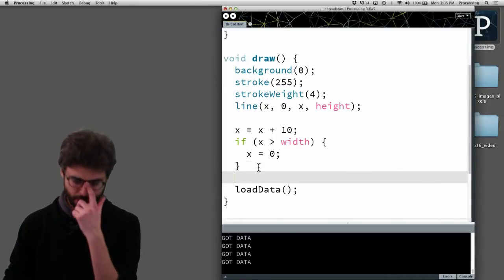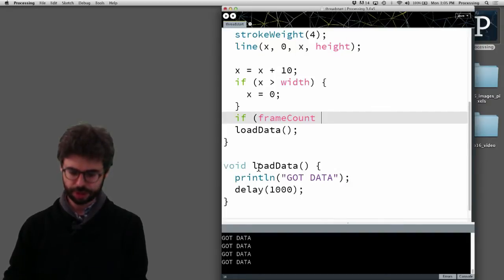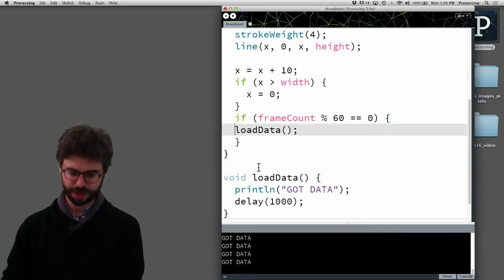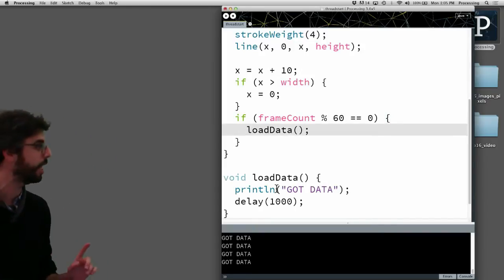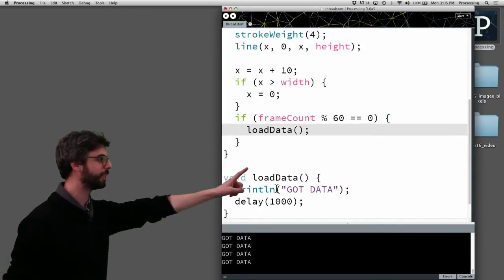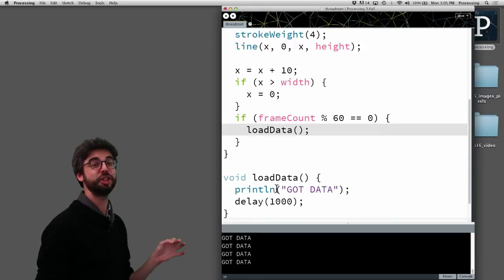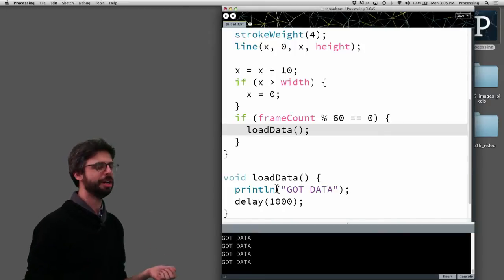So let me come back here and let's go back to our program where we were loading data. Now one thing I want to change about this is I want to say, I'm going to use the modulus operation. I don't know if in any of these videos I've covered the modulus operation, but just very briefly, modulus is the percent sign. It gives you the remainder of division.